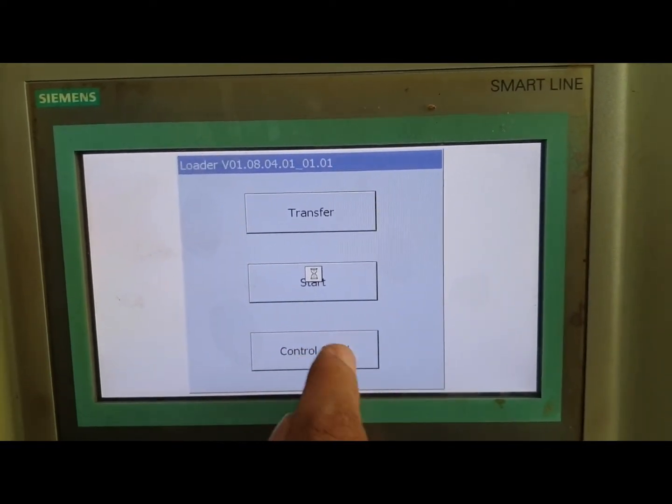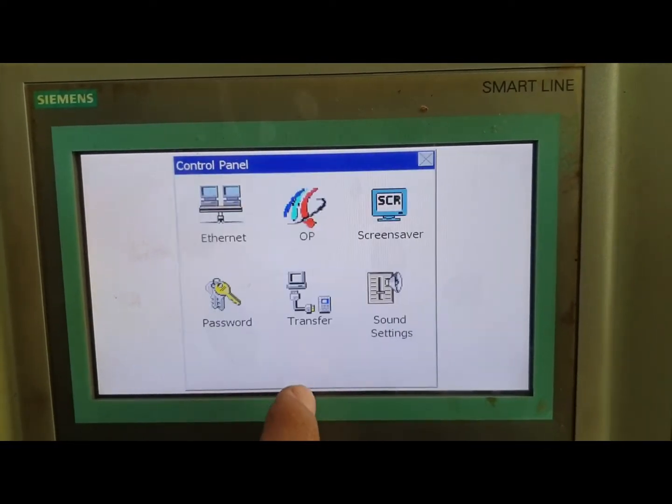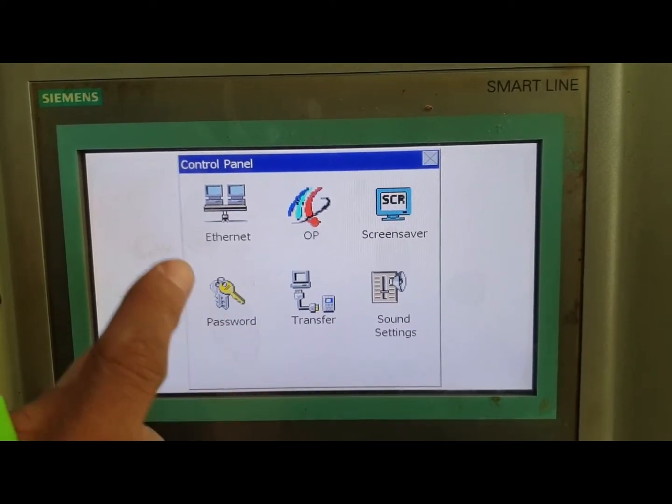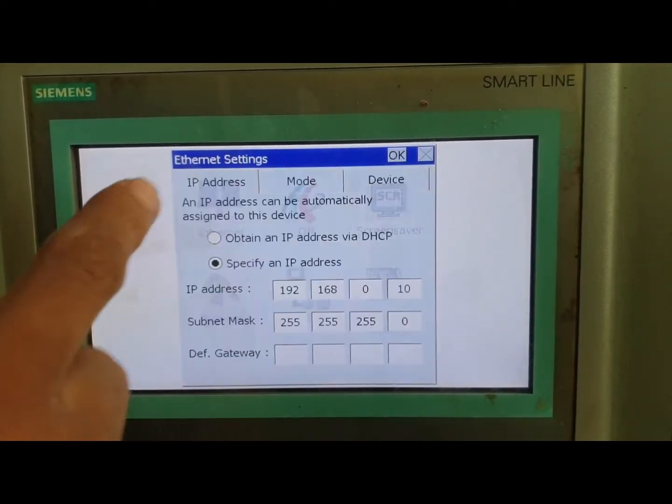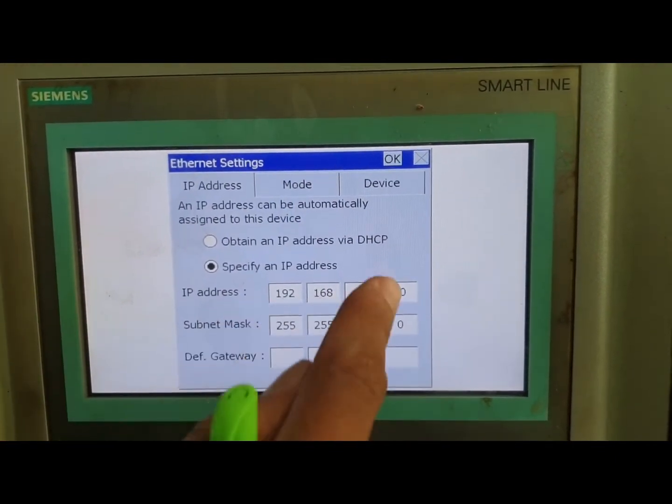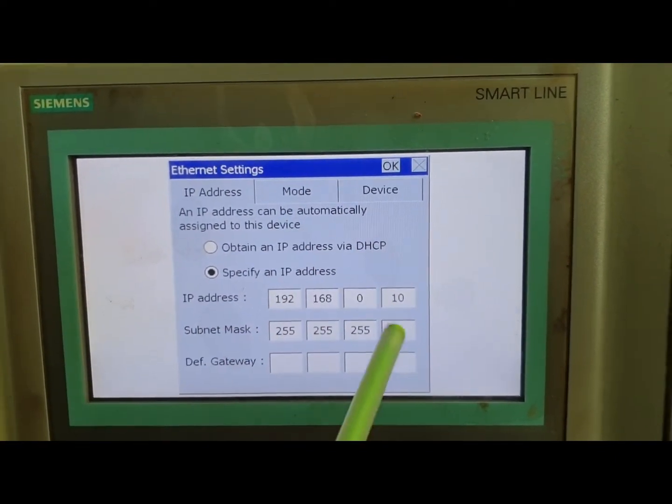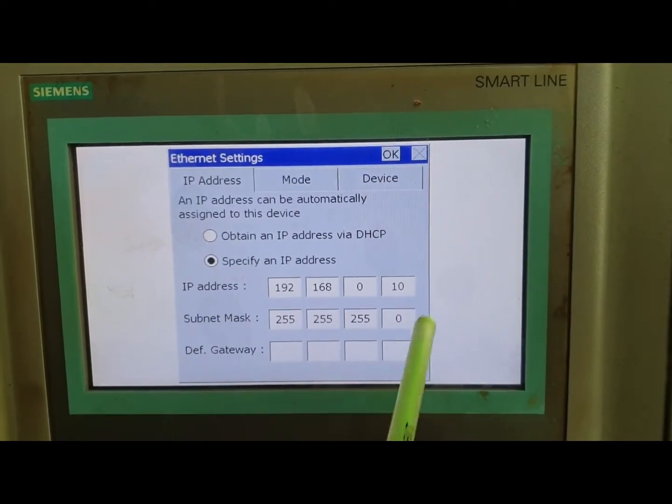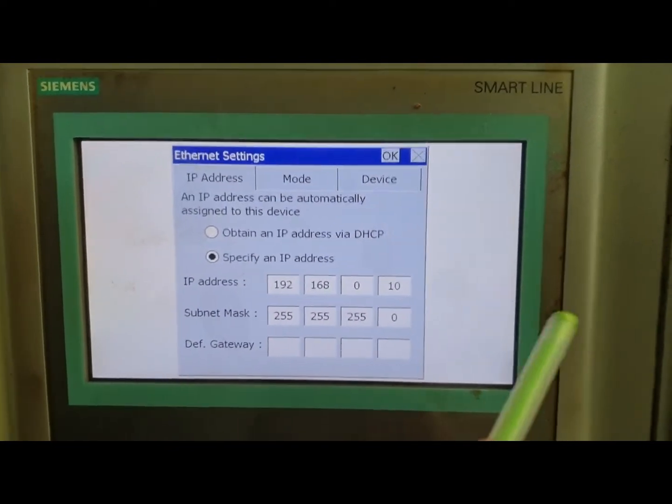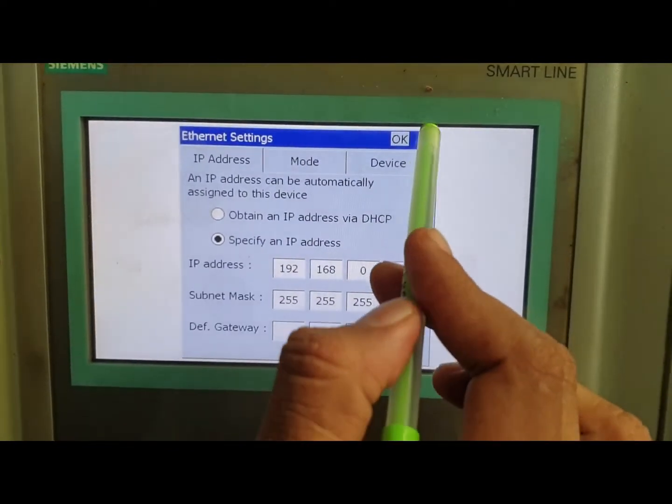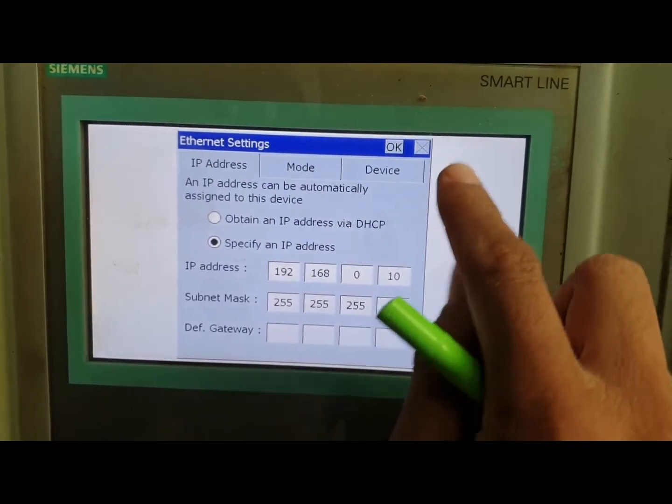Go to the control panel, then go to Ethernet. Here you can see the IP address of this HMI.